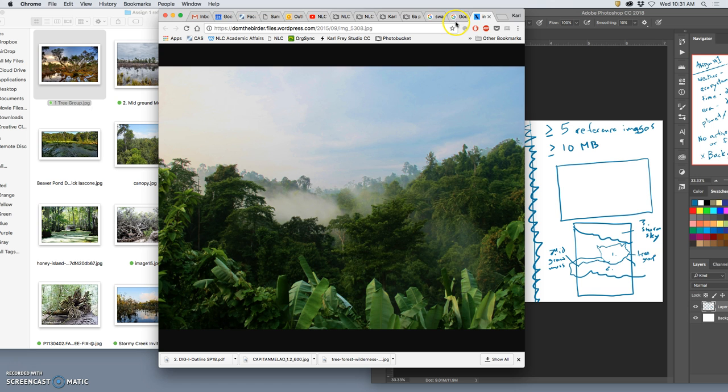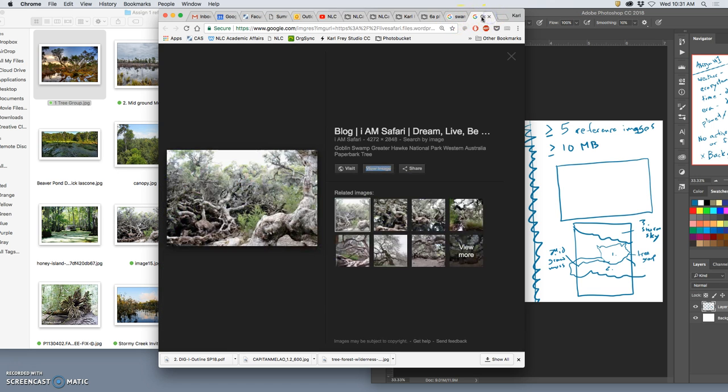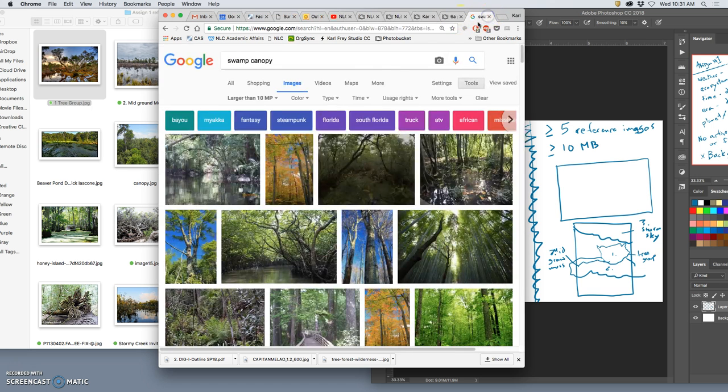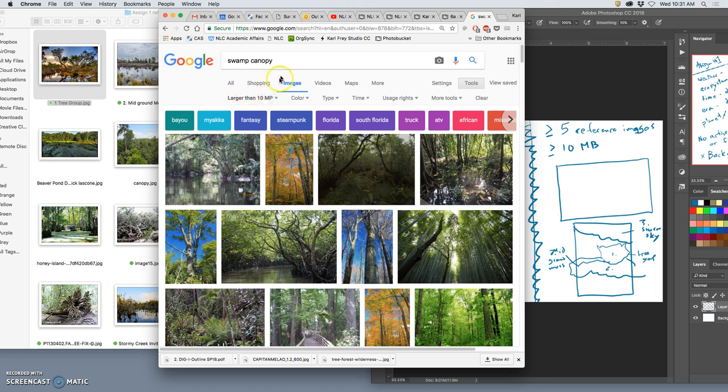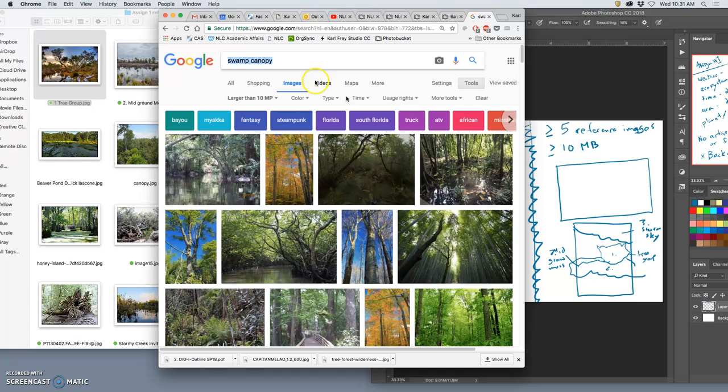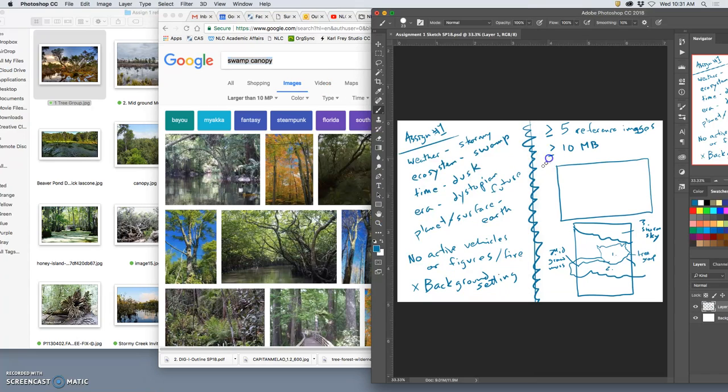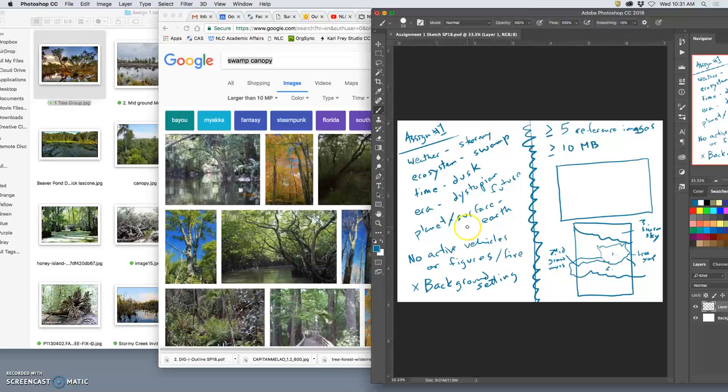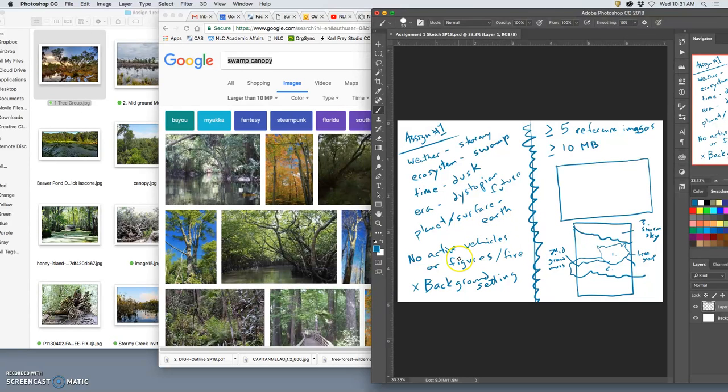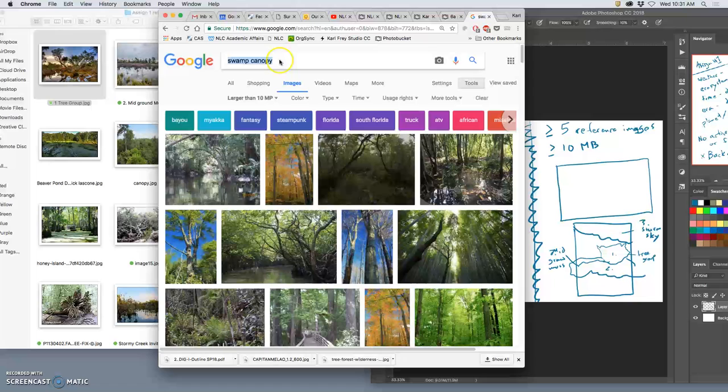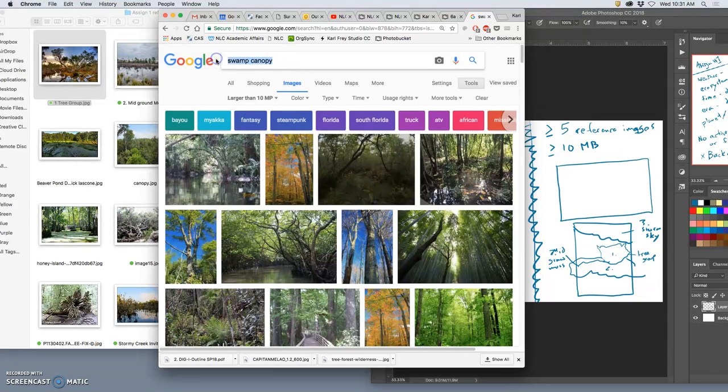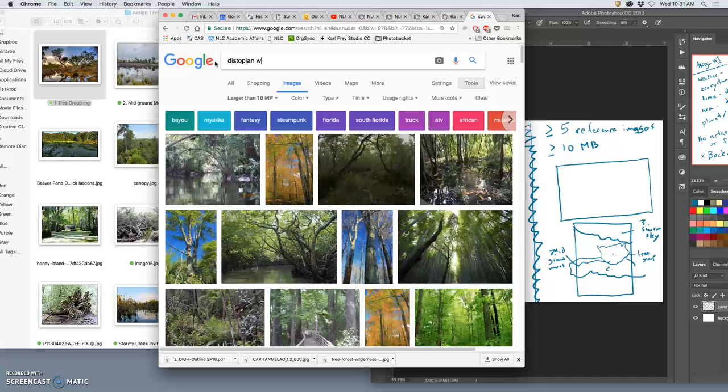Now, another way I can do it, I'm doing an image search and I'm doing larger than 10 megapixels. I've only looked at swamp stuff so far. And my brief is a stormy swamp at dusk, dystopian future, the surface is earth.